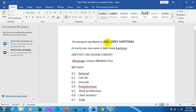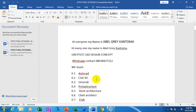Hi everyone, my name is Evyl Gray Kantuma. I'm from Greatest Card Design Concept. You can reach me on WhatsApp - you can call me or DM me. You can also reach me on Telegram, just search for Mr. Gray. On any of the social media platforms, go down to the description of this video and you'll find my username on LinkedIn, Facebook, and Instagram.